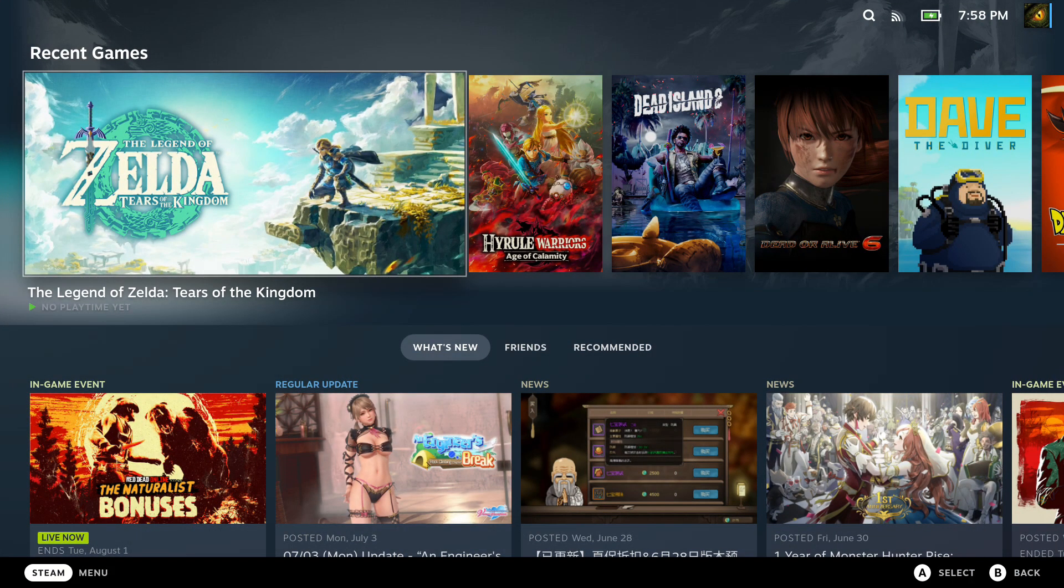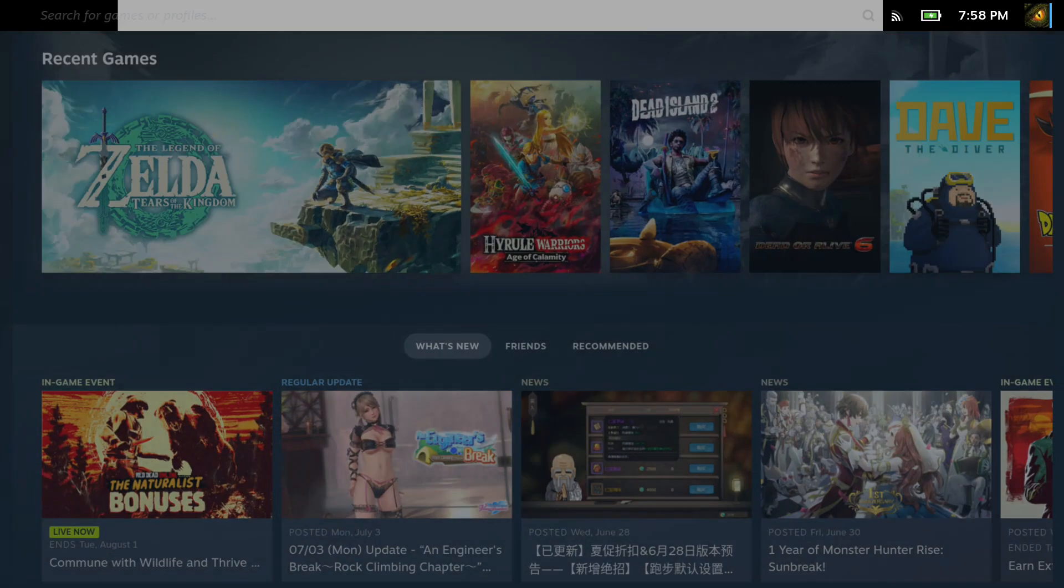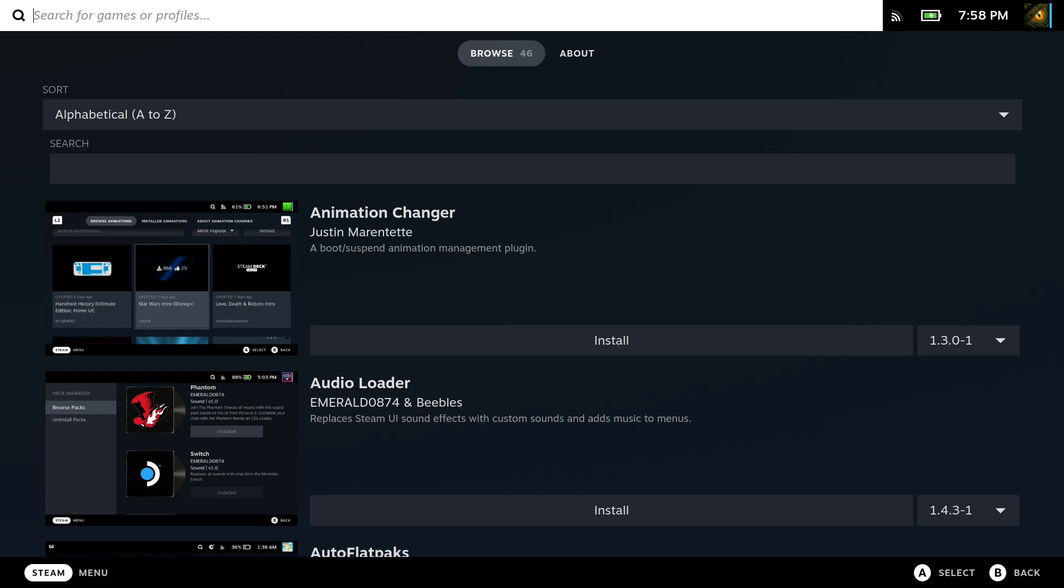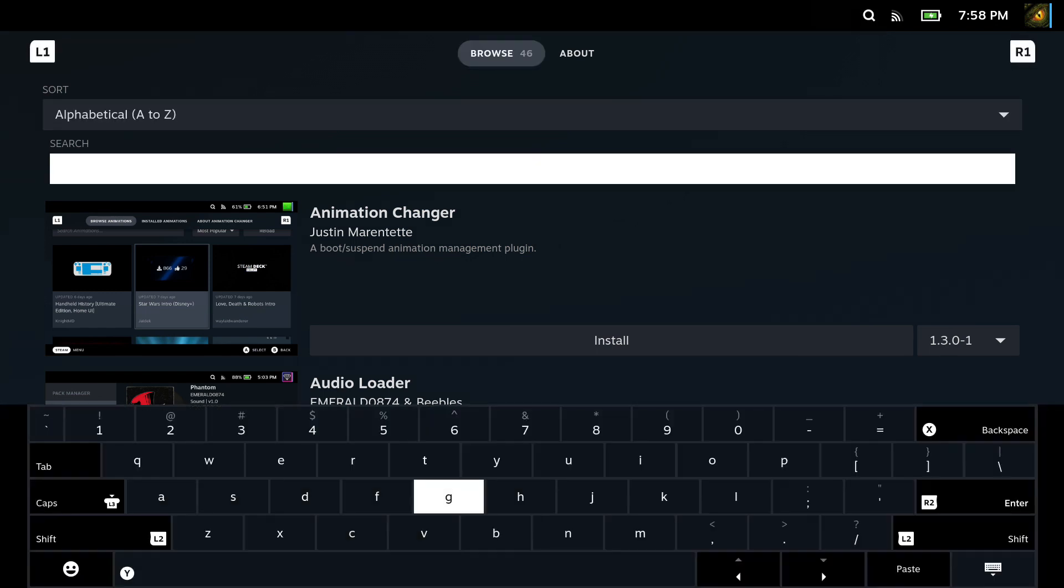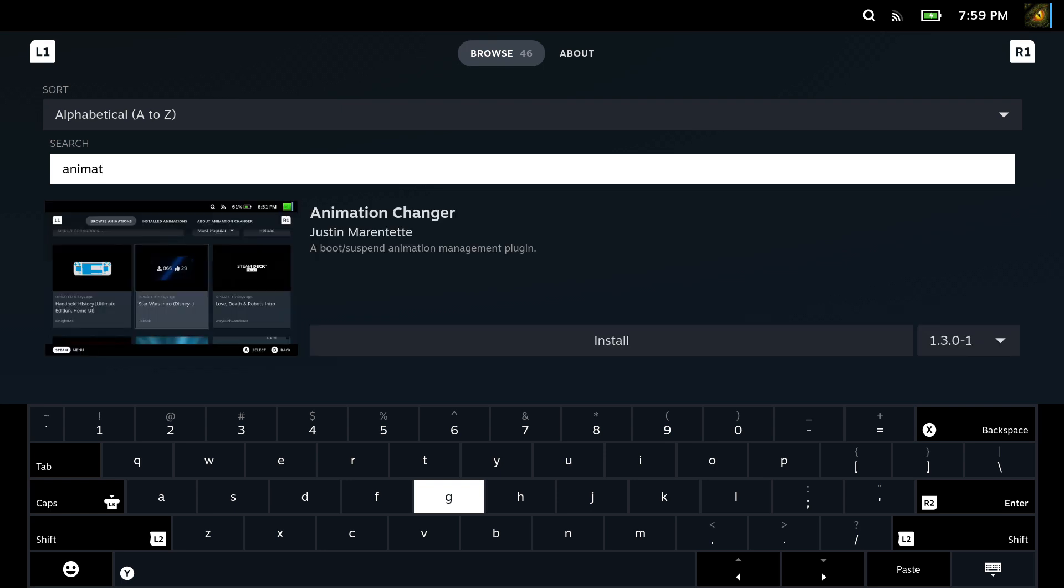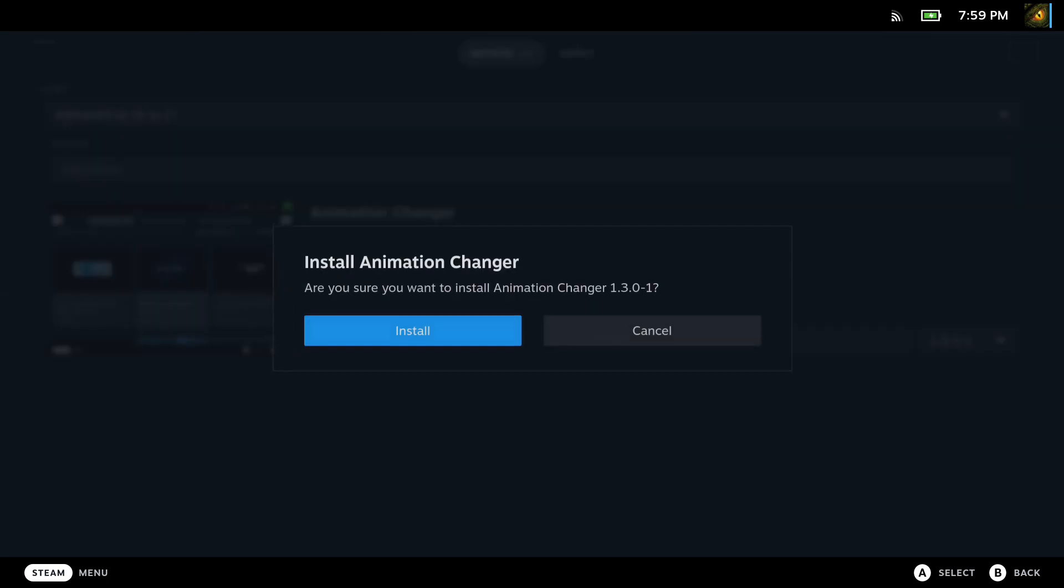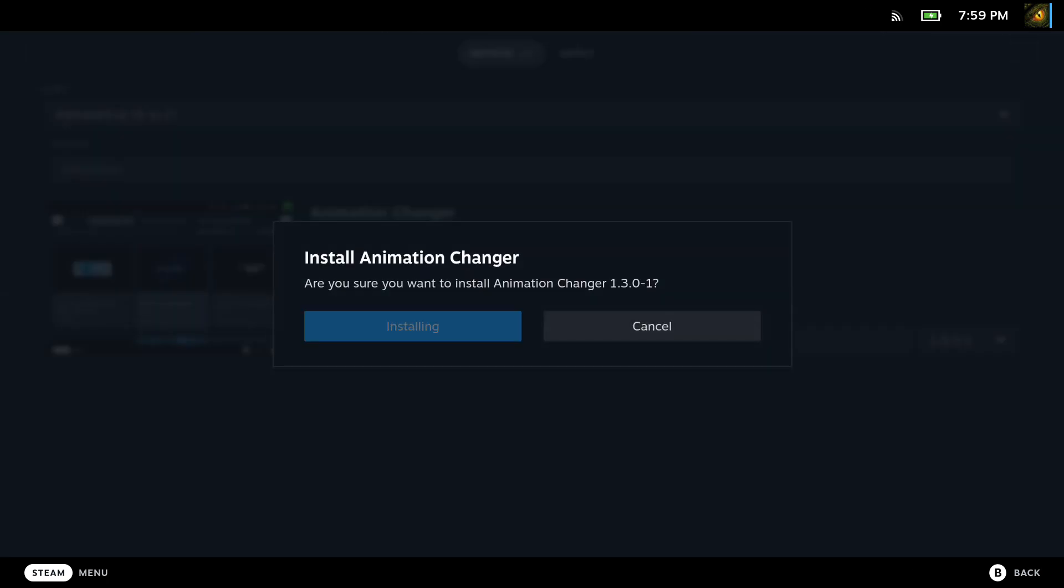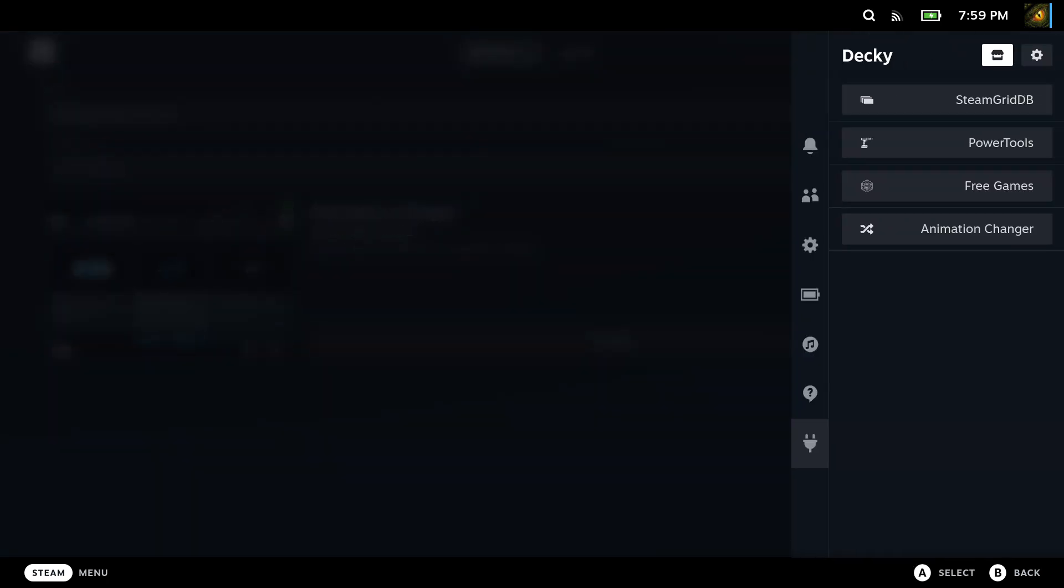The next plugin I'd recommend is called Animation Changer. It's more of a cosmetic thing. It changes the boot animation of your Steam Deck and also the suspend animation. There's some official ones that you can get from Steam. I think they cost some points from your Steam account. But this one is free and these are fan made, and some of them are really good.